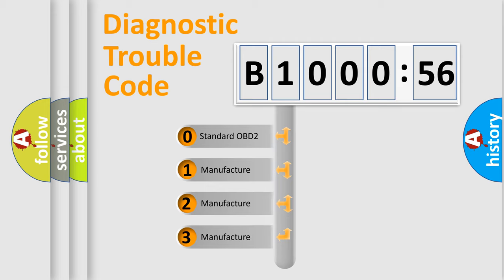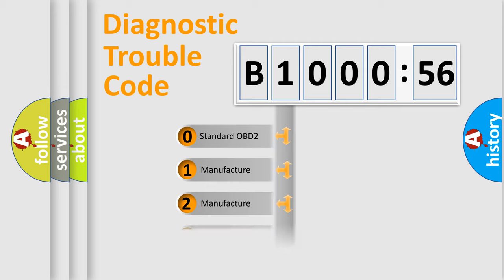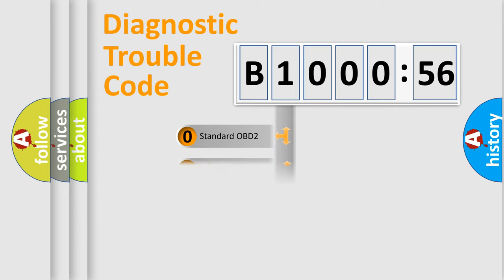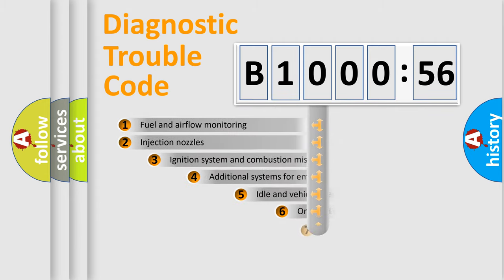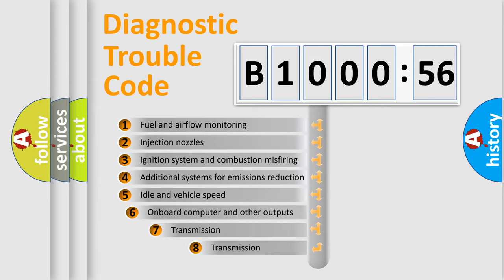If the second character is expressed as zero, it is a standardized error. In the case of numbers 1, 2, or 3, it is a manufacturer-specific error expression.